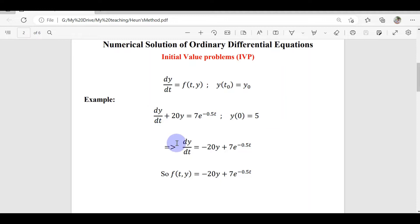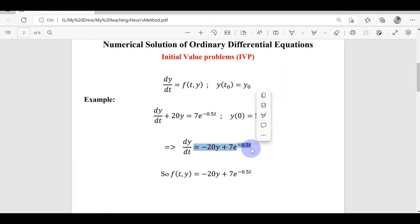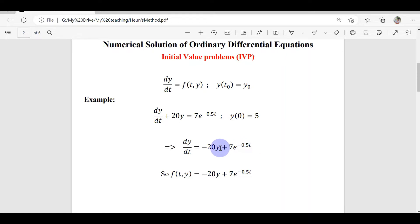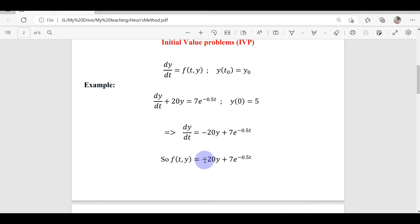The first step is to isolate dy/dt on the left-hand side. The right-hand side becomes f(t, y) — a function of time t and the dependent variable y. This is the function we will use in our problem.